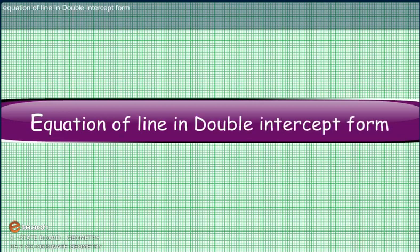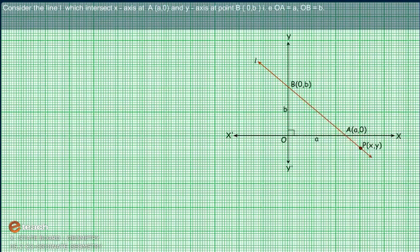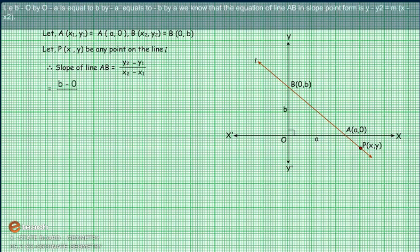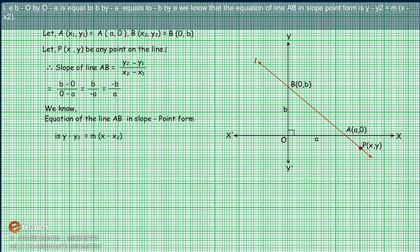Equation of a line in double-intercept form. The line meets the X-axis at point A with coordinate (A, 0) and the Y-axis at point B with coordinate (0, B), that is OA = A and OB = B. Let P with coordinates (X, Y) be any point on line L. The slope of line AB equals (Y2 - Y1) / (X2 - X1), that is (B - 0) / (0 - A) = -B/A. The equation of line AB in slope-point form is Y - Y2 = M(X - X2).